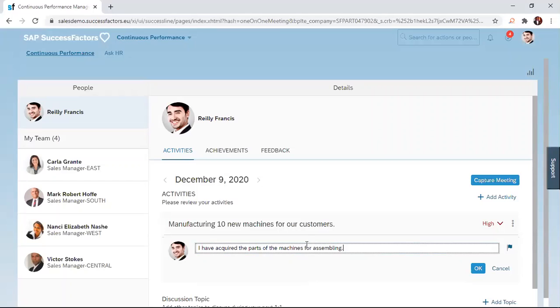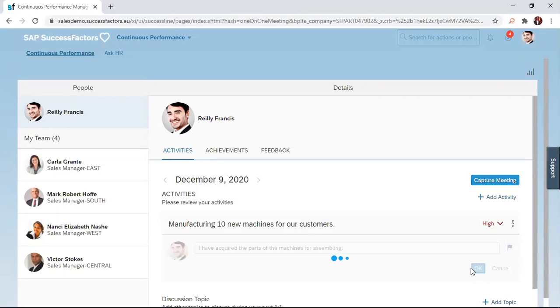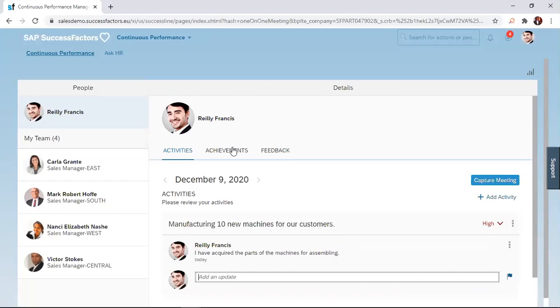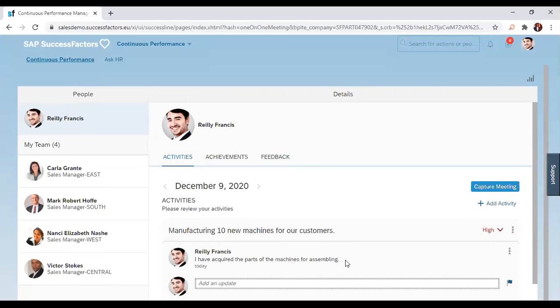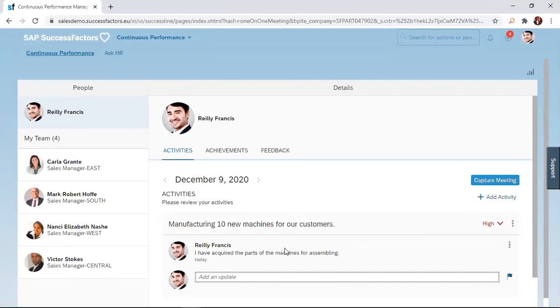Once I've added an update, I just click on OK. My manager will receive the notification, he will come and check up on it, and then he'll be able to give me that continuous engagement that I need to probably undertake and be successful in this activity.